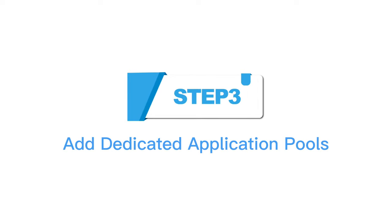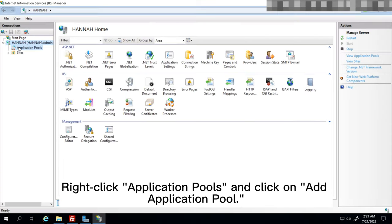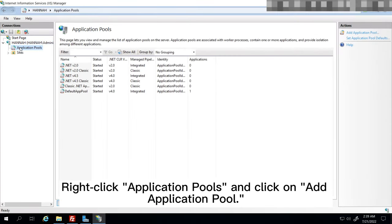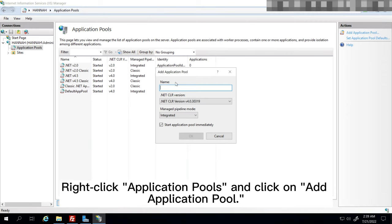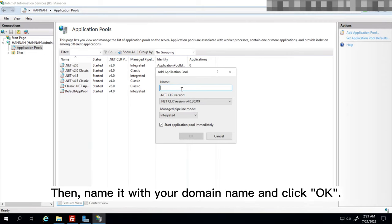Step 3: Add Dedicated Application Pools. Right click Application Pools and click on Add Application Pool. Then, name it with your domain name and click OK.